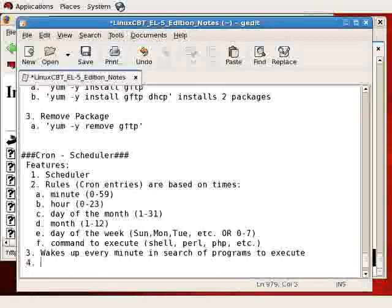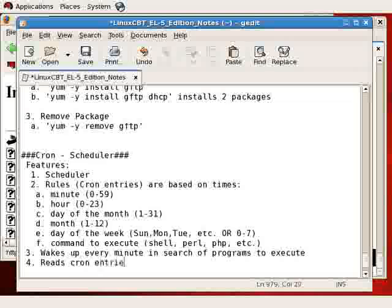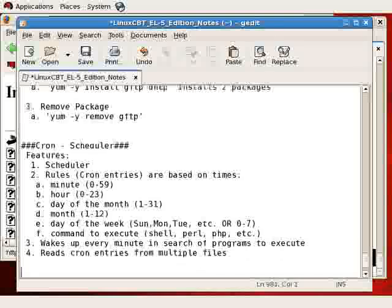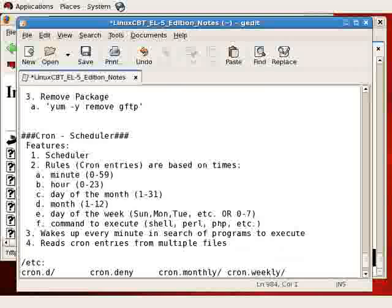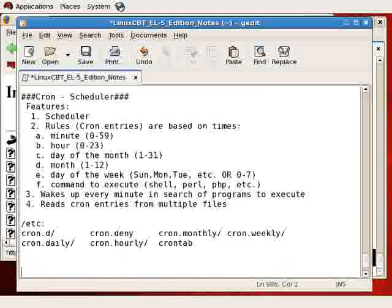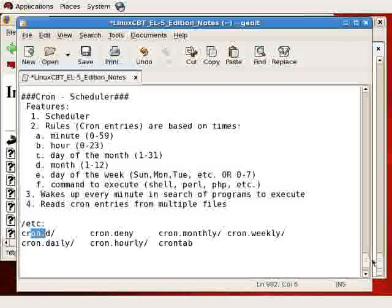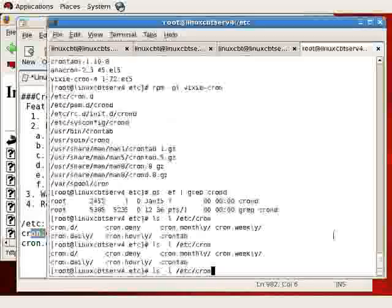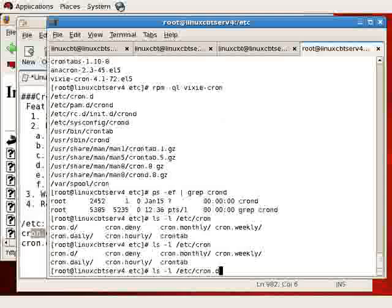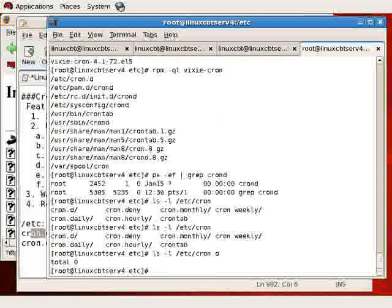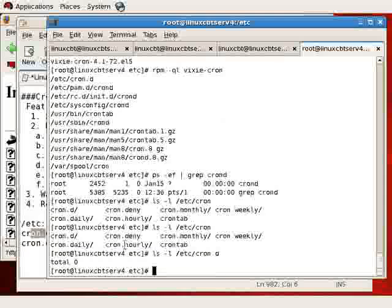So it reads cron entries or crontabs from multiple files, and they're primarily located beneath /etc and they resemble or they are these files. Items beneath cron.d will be included, so for example let's just take a brief look at cron.d. It's empty, but if you insert a file, an entry with a schedule, it'll be executed according to schedule.